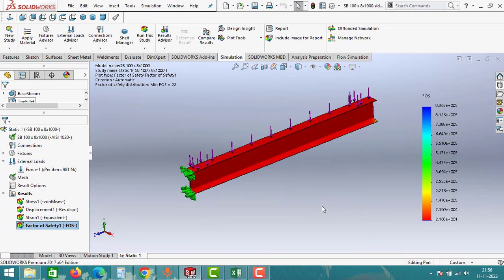The beam can carry 21,582 Newtons, which is approximately 2,200 kg. This is how you read the analysis data and identify whether a component is safe or not. This is one of the simpler analyses done so far — there will be more complex and advanced analysis yet to come, which we will explore in the coming videos. This will be a series of videos, so continue to support for complete knowledge of analysis.